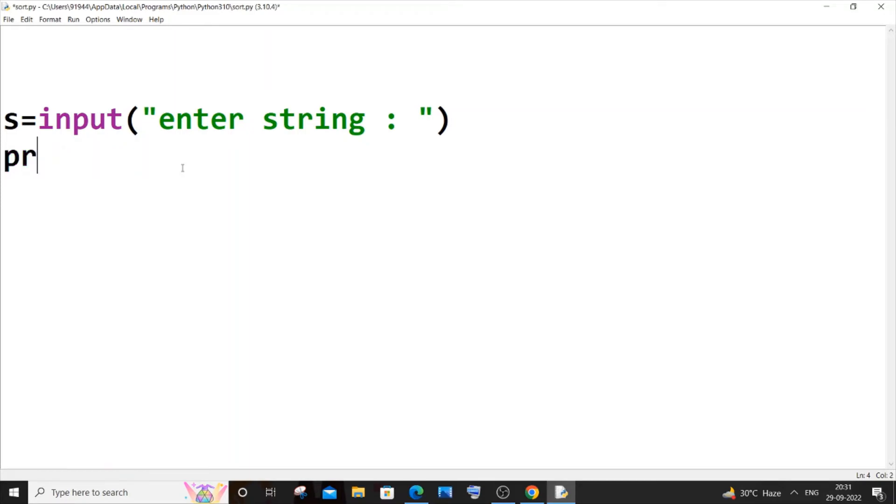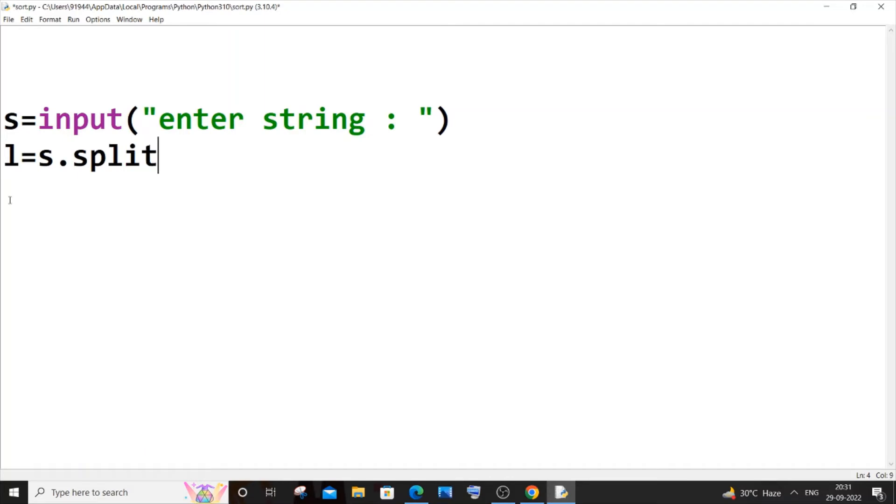So let my list be l equal to—we need to just pass our string name, so s is my string name dot split. That's the function name. And next line I will just print my list, so it's print l. Saving and running it now.